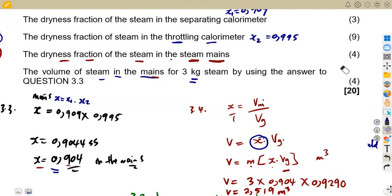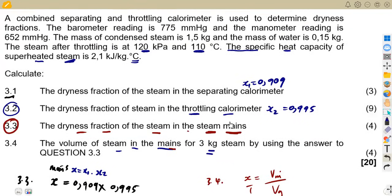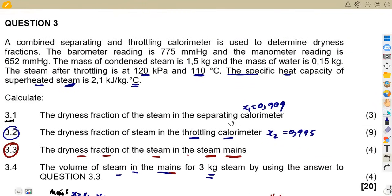That was question 3.4, giving us the full 20 marks. As you can see, calorimeters are a direct application where you just need to know your formulas — which formula applies at which point and how to connect them when calculating dryness fractions. We shall be talking about dryness fractions as long as we're talking about calorimeters. We shall see more questions to come from Maths Zone African Motives.